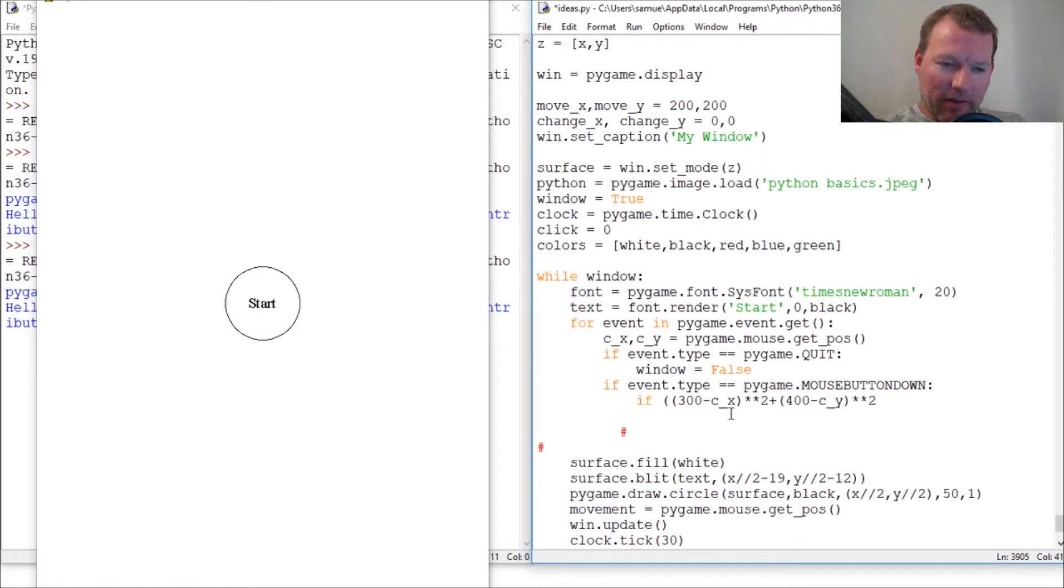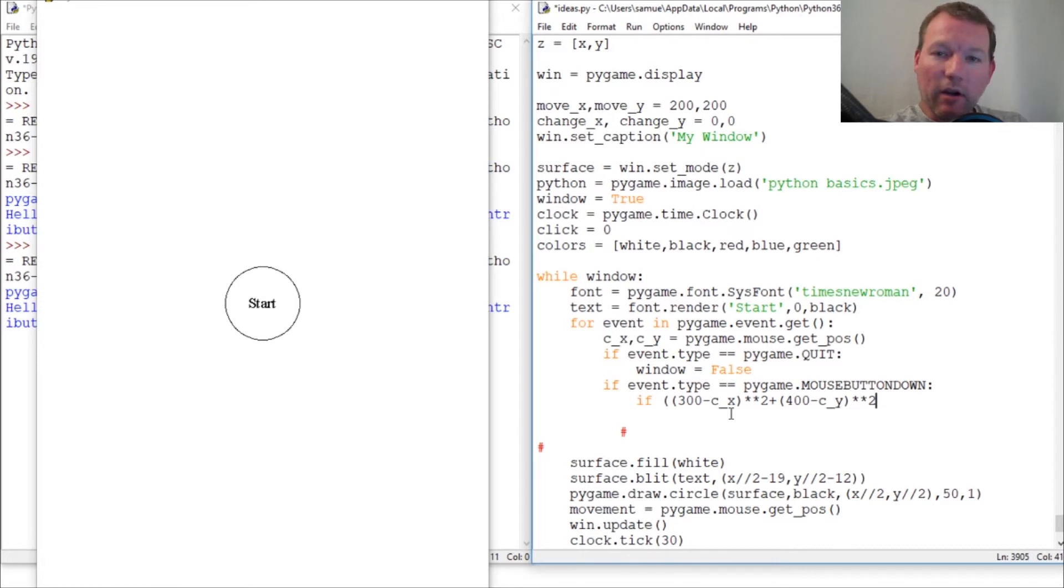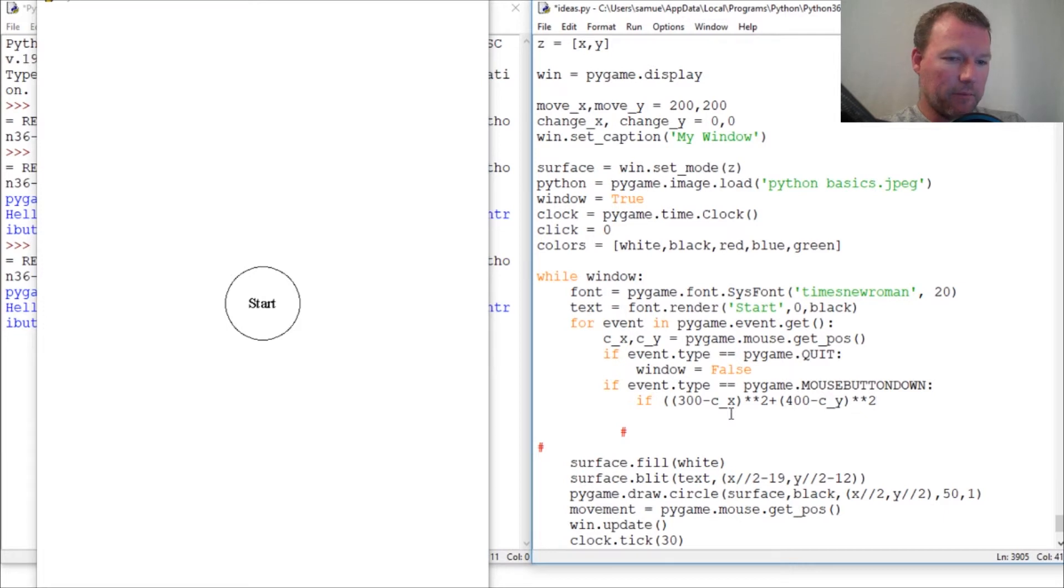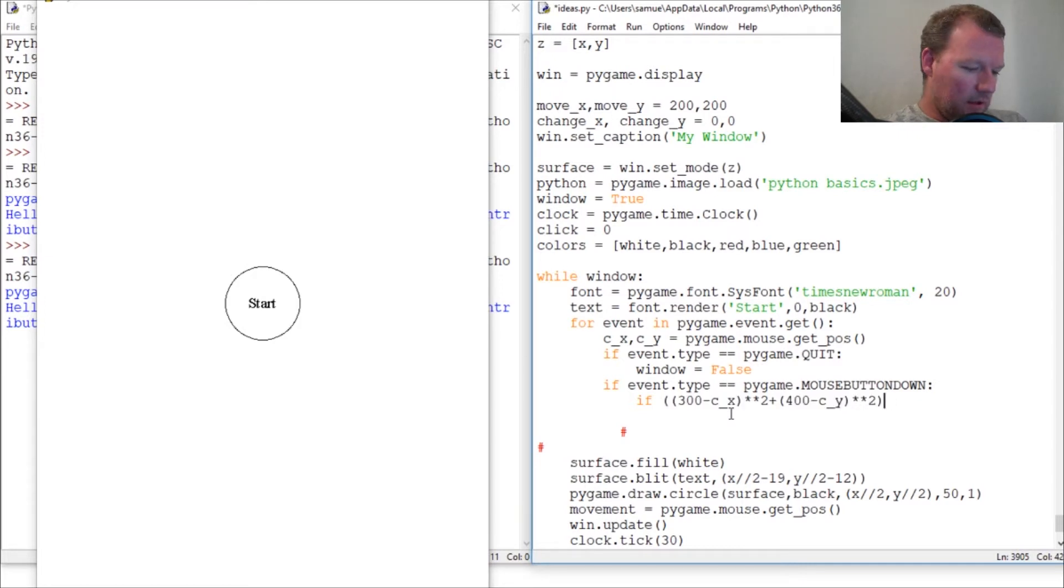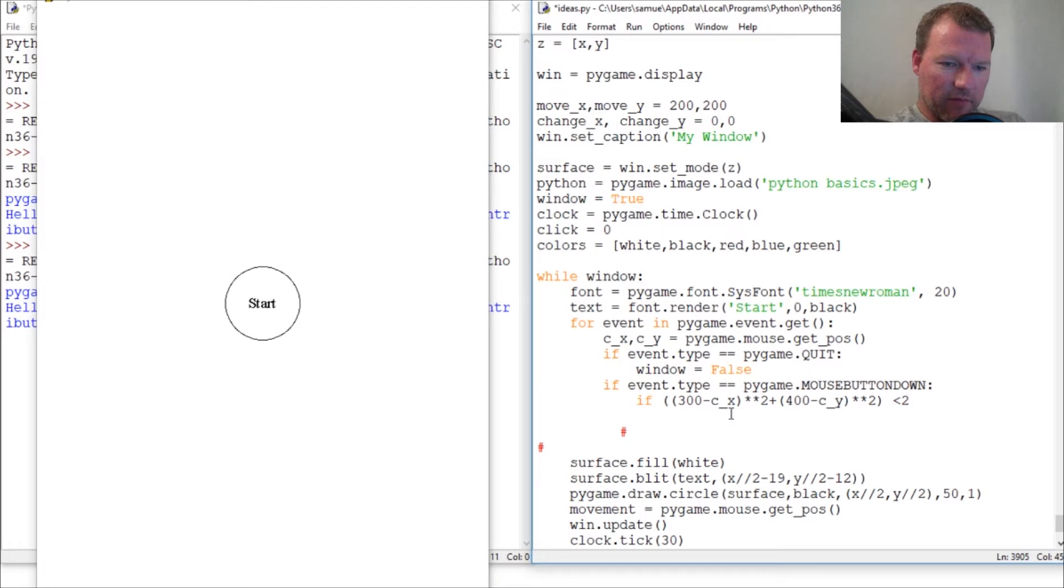And just to cover your concern, you might be thinking, well what about if it's up or down? If it's squared, it covers the negative, right? Squaring something covers a negative. There we go. And let's wrap that. There we go. Is less than 2,500.